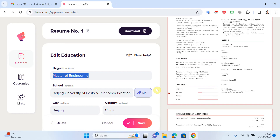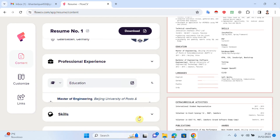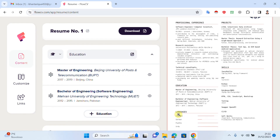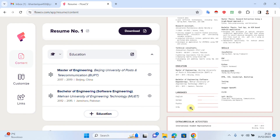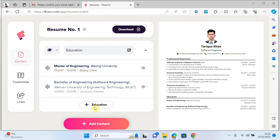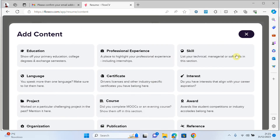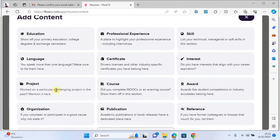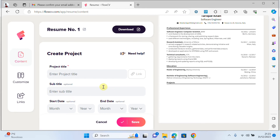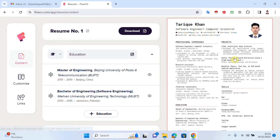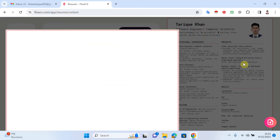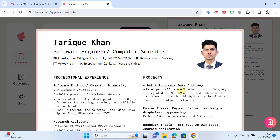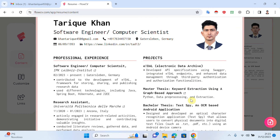I can add languages, or maybe projects. If I want to add projects, I click on 'add content', select projects, and add some projects here.